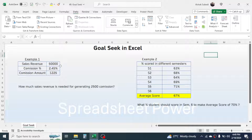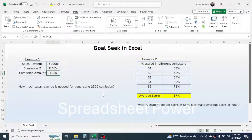In Example 1, we have the sales revenue, commission percentage, and commission amount calculated by multiplying the revenue with the percentage. The requirement is we need to know how much sales revenue is needed for generating a $2,500 commission. In this case, we can use Goal Seek to find out the sales revenue.